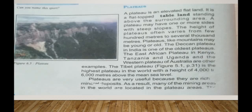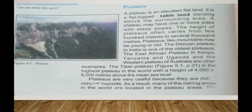Plateaus are very useful because they are rich in mineral deposits. As a result, many of the world's mining areas are located in plateau regions. In Jharkhand, India, which is a plateau region, there are many coal mines. The African plateau is famous for gold and diamond mining. India also has large reserves of iron, coal, and manganese, found in the Chota Nagpur plateau.